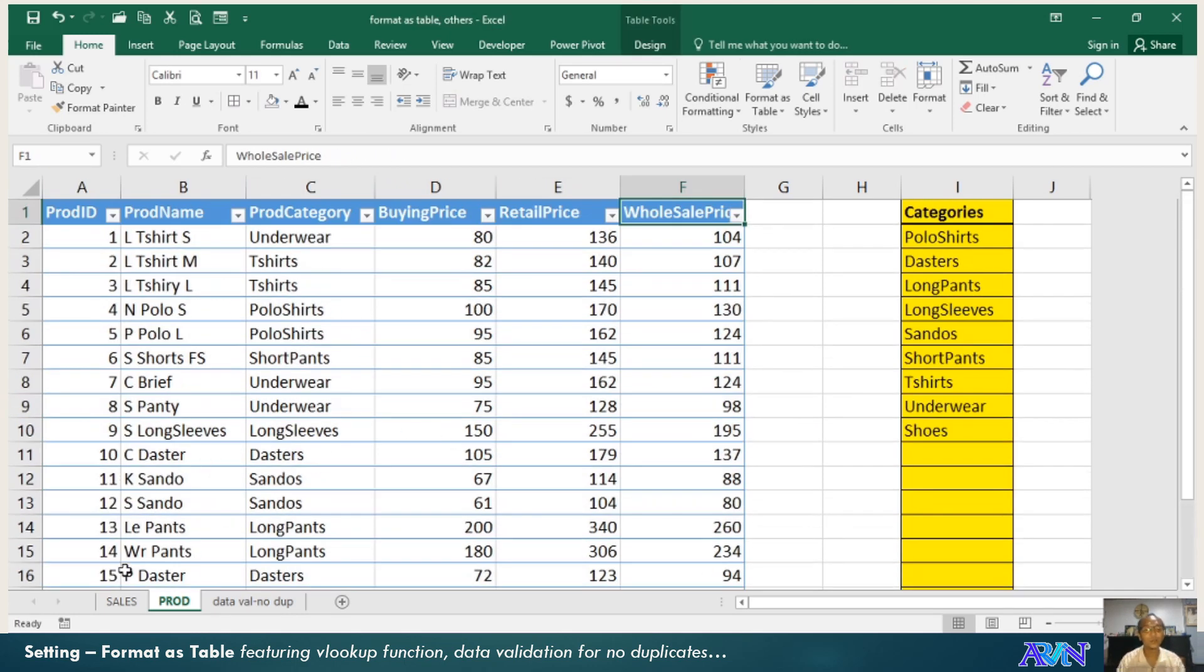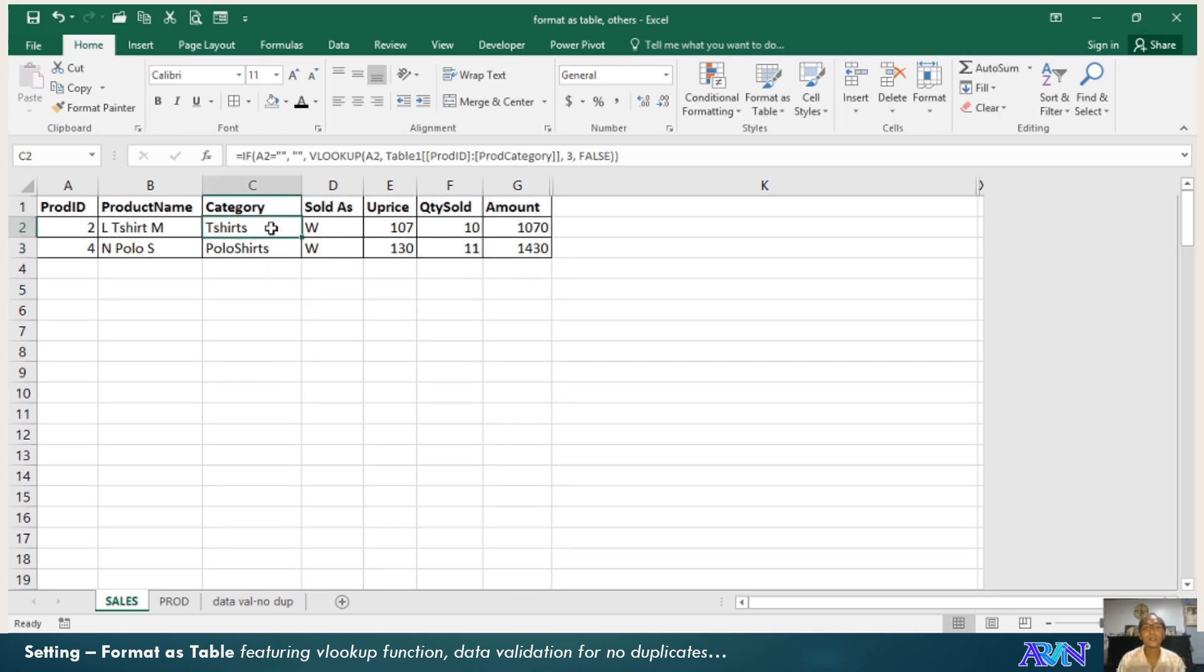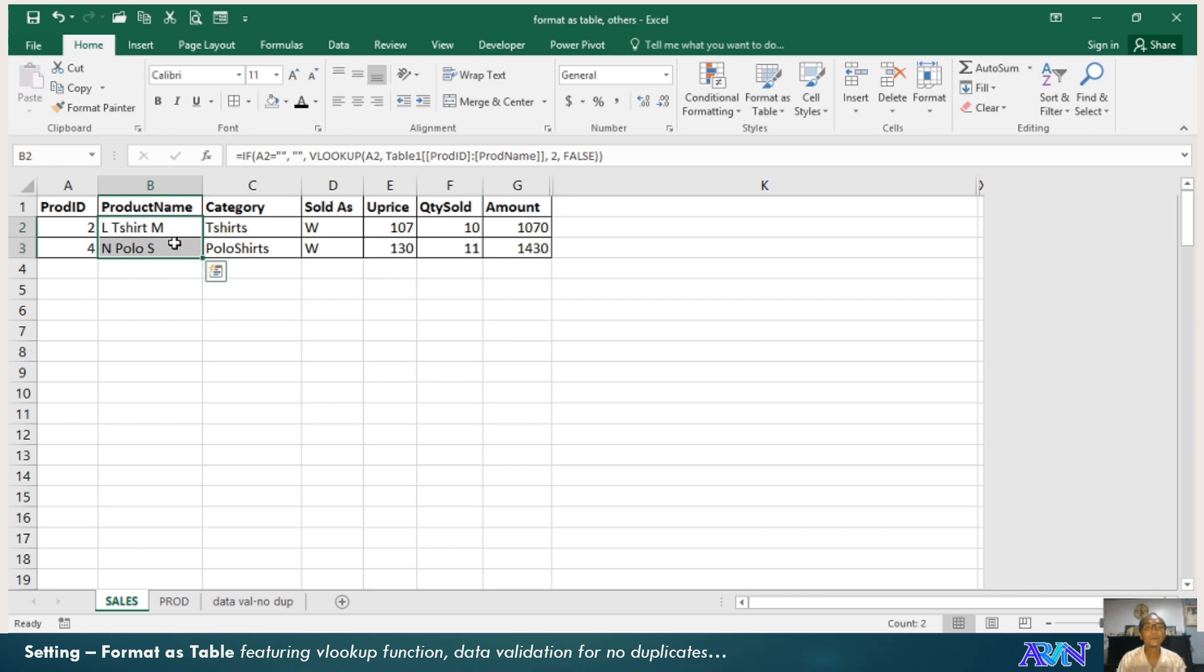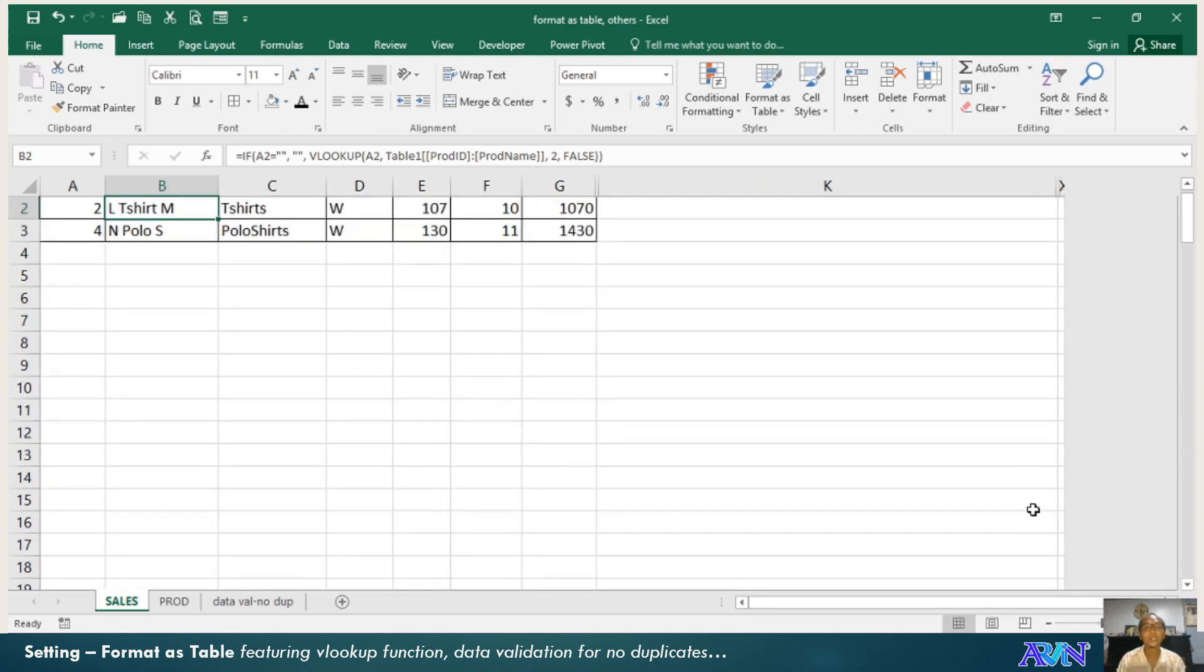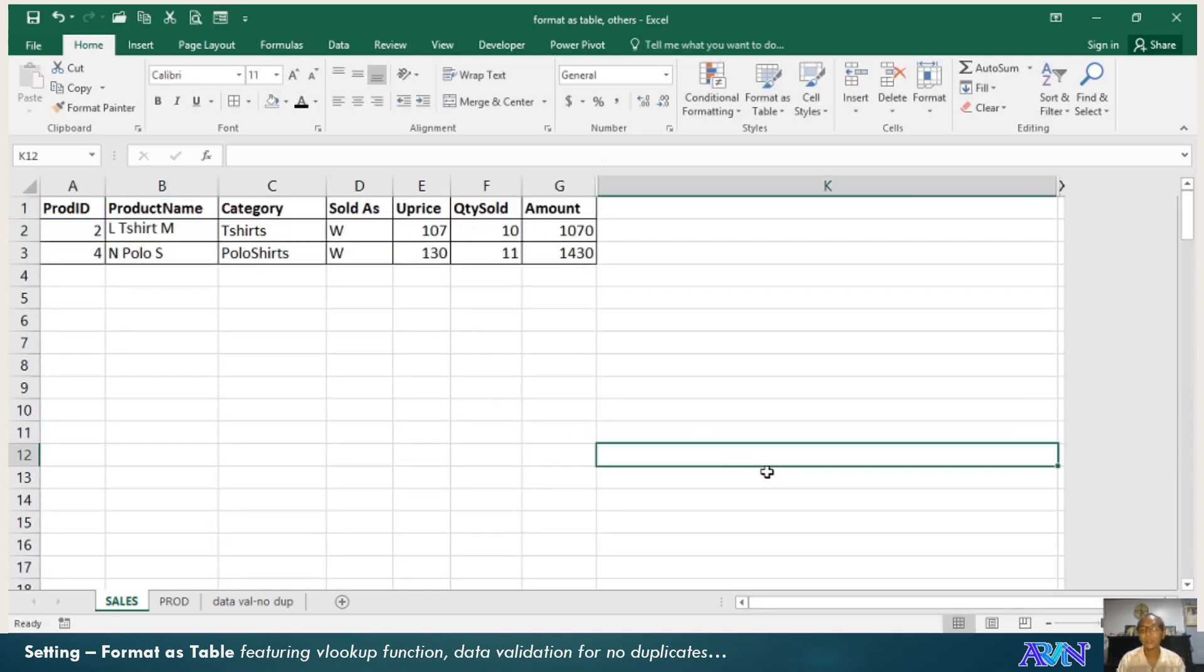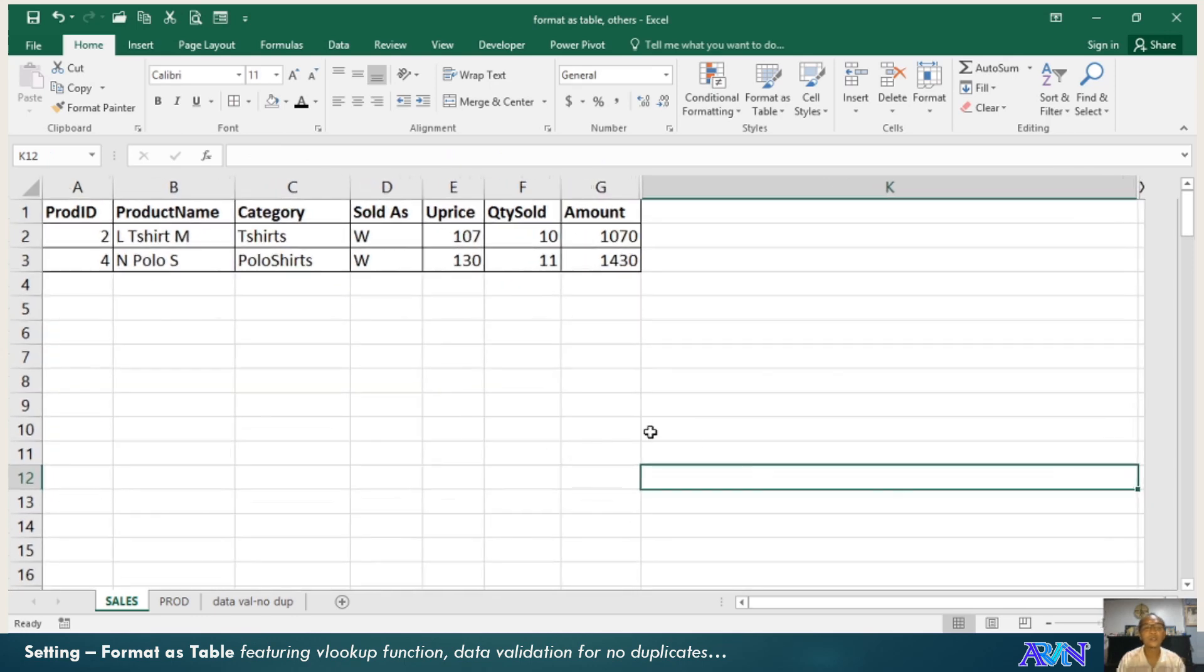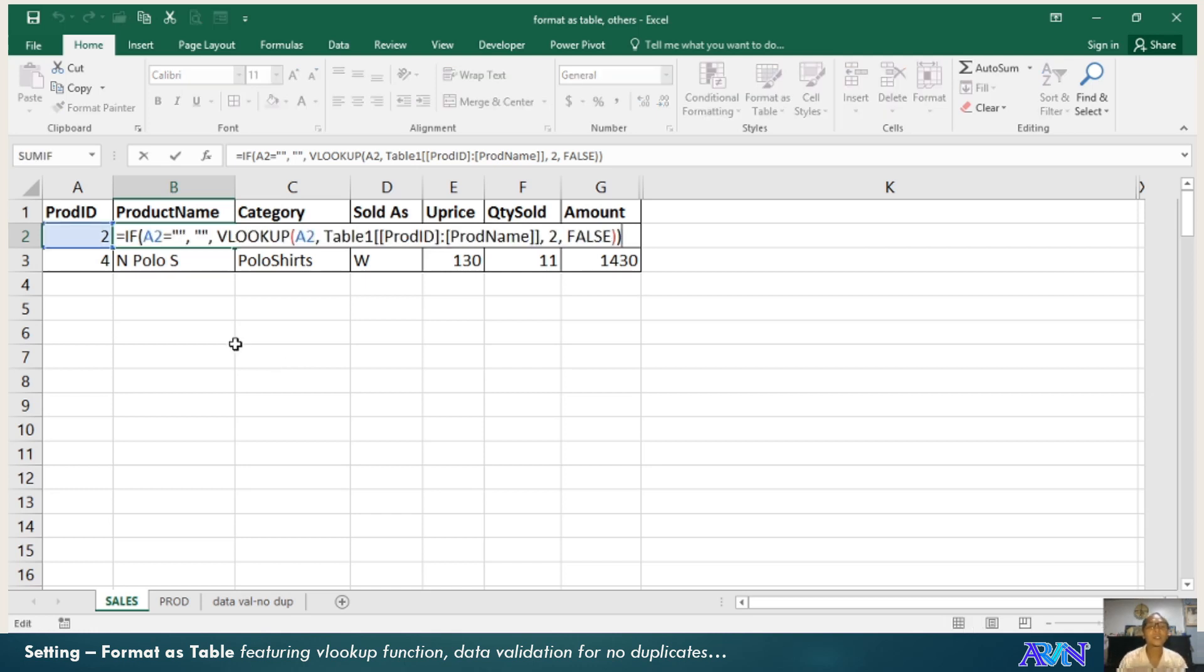These are my list of products. Now we go to my sales. I would like to monitor my sales. This is not yet formatted as table, but prior to formatting the table, notice that I have a lookup value here. Another function I would like to introduce to you.